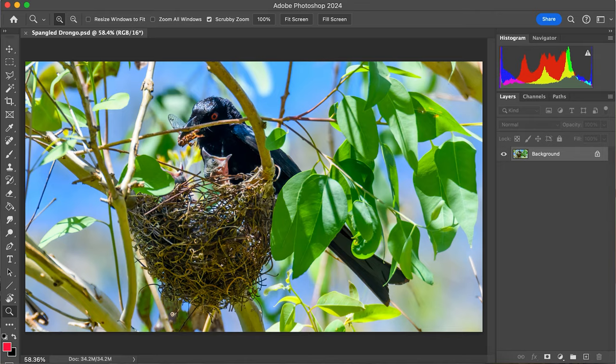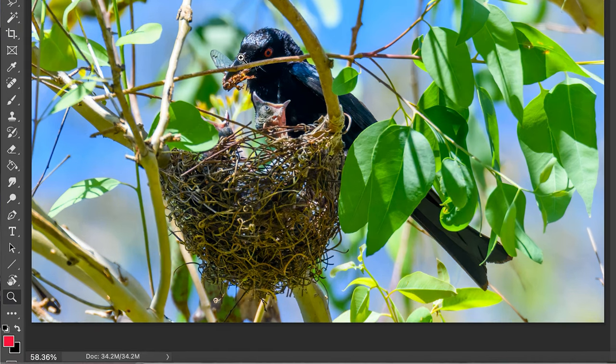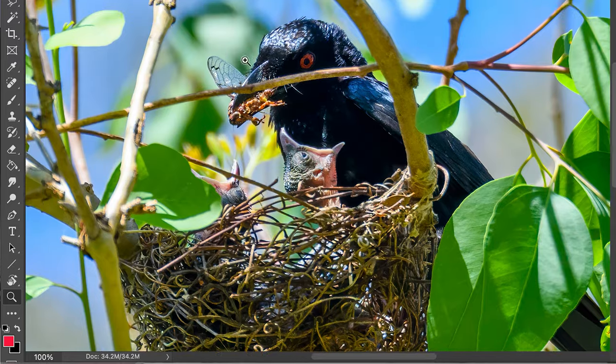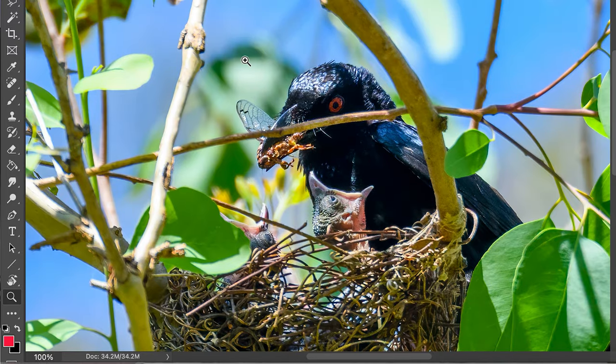To begin, we're just going to push in a little bit where this branch is going across this Spangled Drongo's face. Just come down and grab your zoom tool, click in — that will be enough.